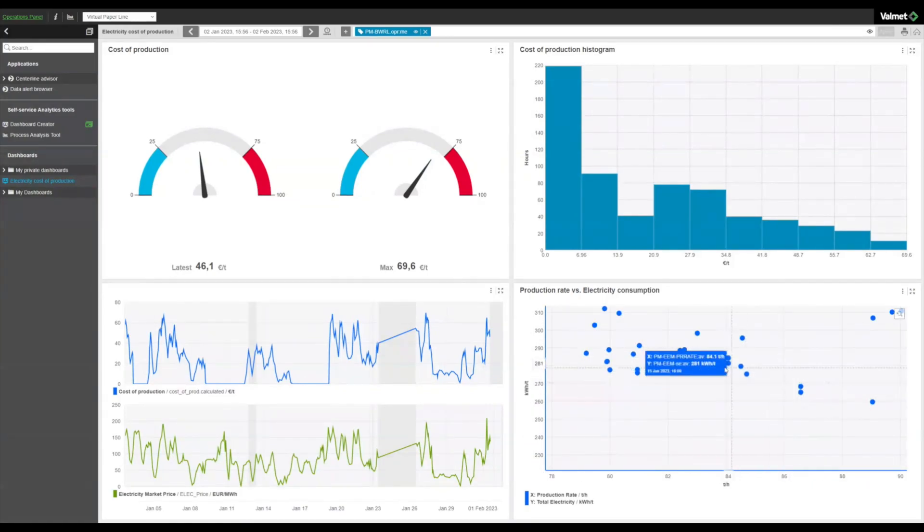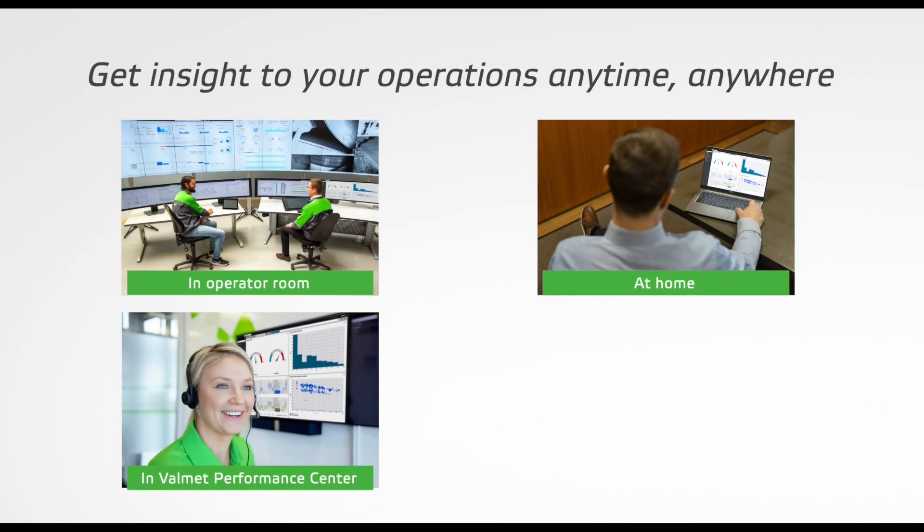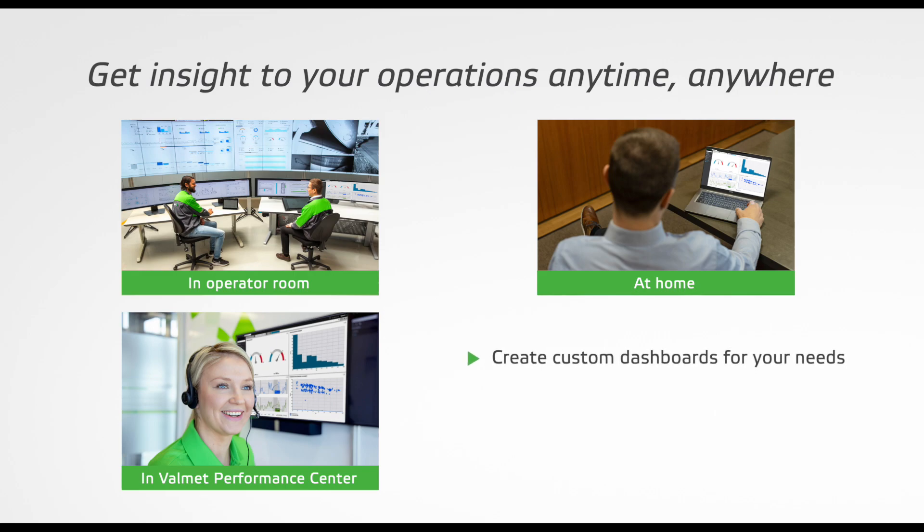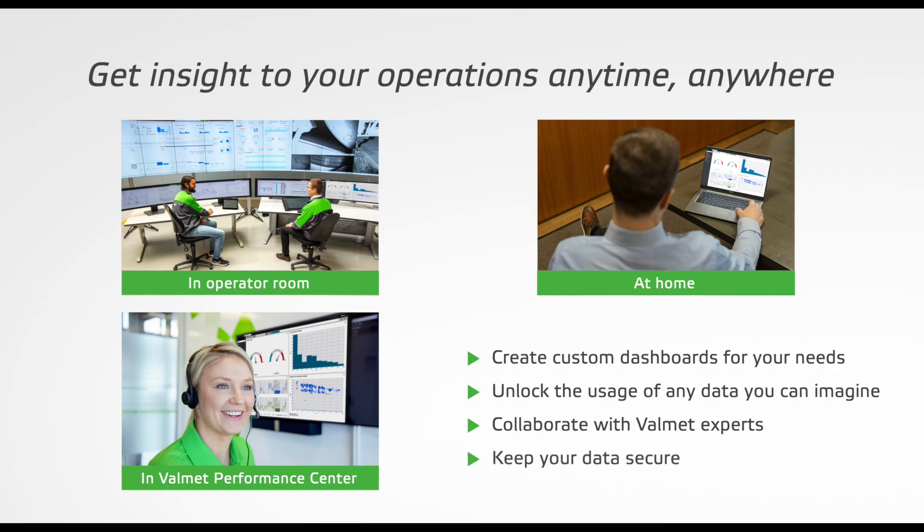This was an example of how to improve the transparency of your operations by using the tools in our analytics solution to create custom dashboards for your needs, unlock valuable insights of any data source, get support from Valmet Performance Center in customizing dashboards and analyzing results, and keep your data secure.